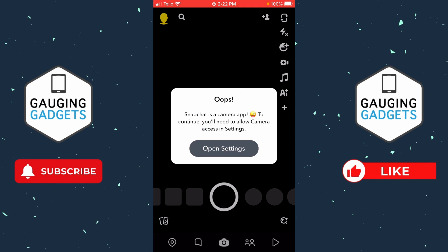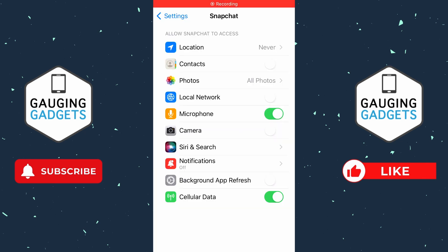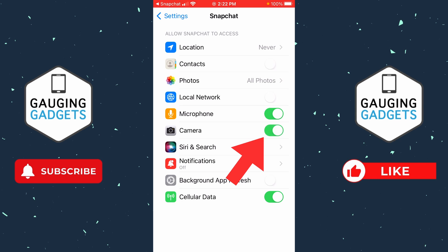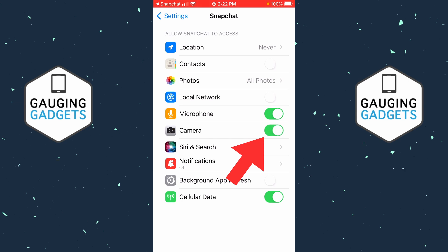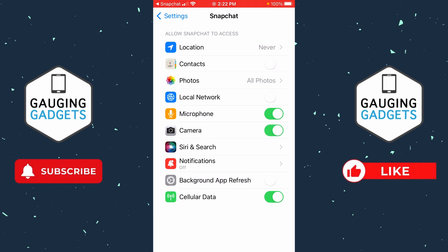If you get this notification, all we need to do is select 'Open up Settings.' Then once you get into Settings, find Camera and toggle it on.